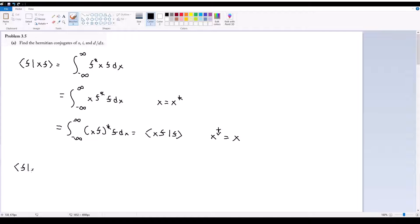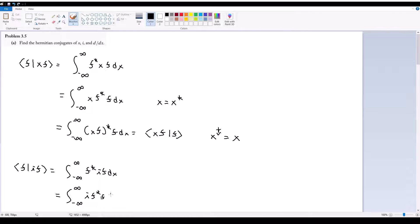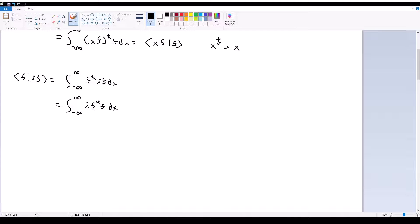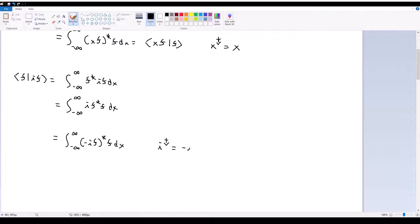Same thing with i: the inner product of f with i acting on f equals the integral of f-star multiplied by i times f dx. We move i to the left. The only difference now is that when we move i into the complex conjugate, since i is imaginary it gets affected — that becomes negative i times f-star times f dx. Therefore, the Hermitian conjugate of i is equal to negative i.